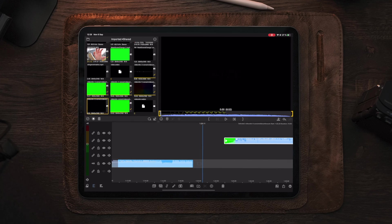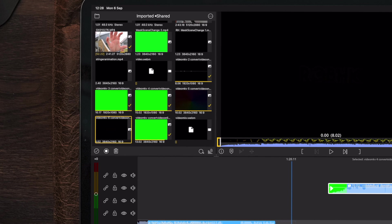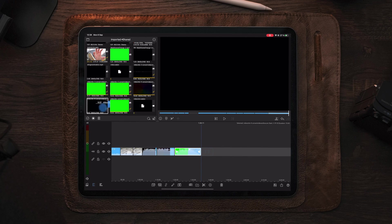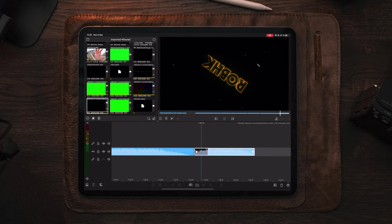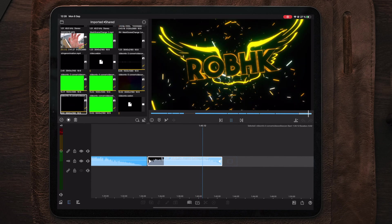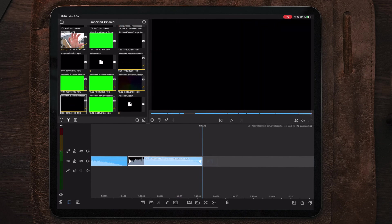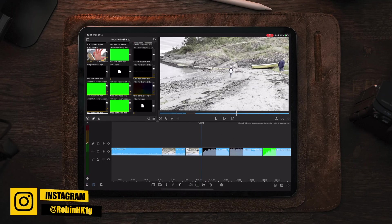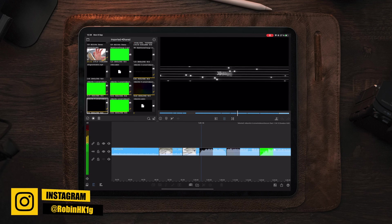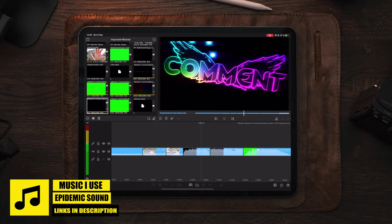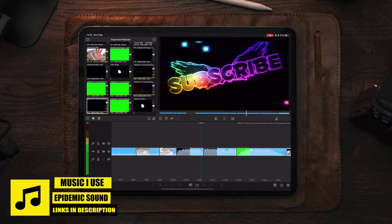The intro has now been imported to the imported and shared folder inside LumaFusion. We can see it in the bottom left section. The next step is to drag it over to our timeline and take a look at the intro. I've also created a bunch of older intros using the same method — it's really fast, extremely easy to use, and you can really customize it as you want. You can dive deeper into the customization of Pansoid and create your own animations from scratch if you want.